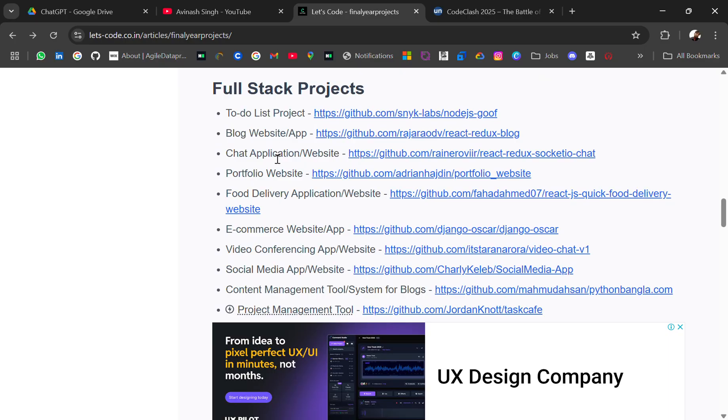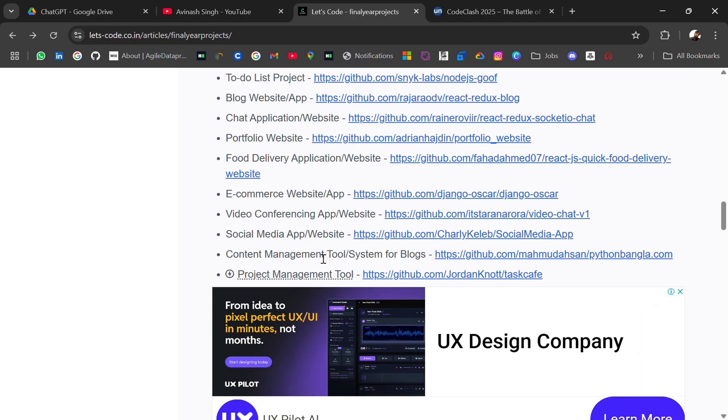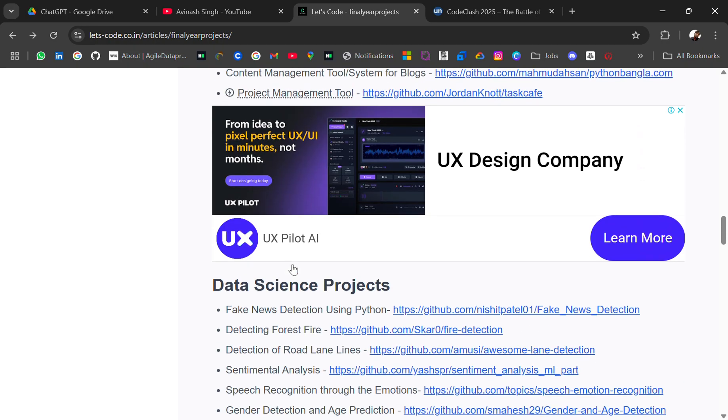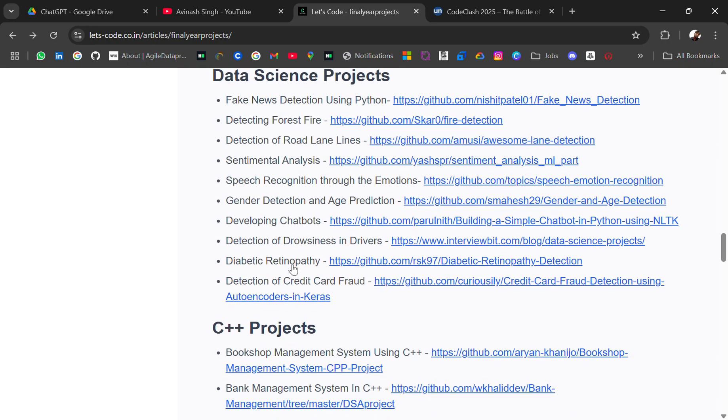And then we have some Full Stack projects - to-do list, blog website, chat application, portfolio website, food delivery, e-commerce, video conferencing app, social media website.